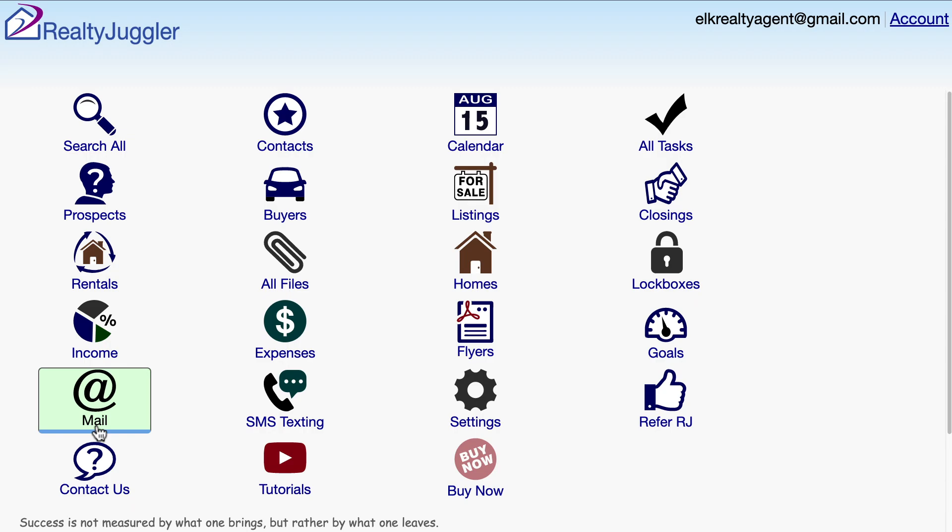This video shows how to create an embedded video email using RealtyJuggler real estate software. The second half of the video shows how to track if an email has been read.